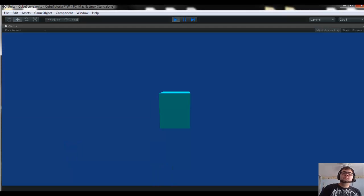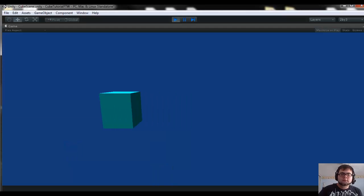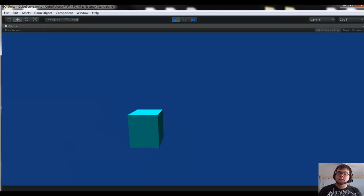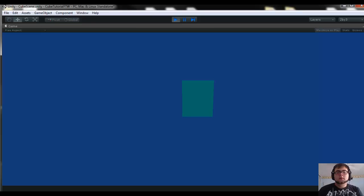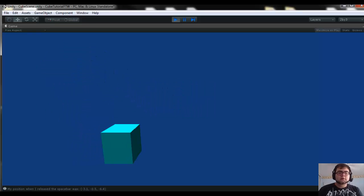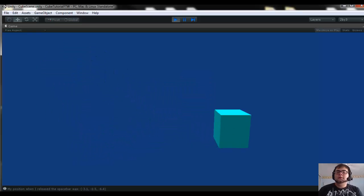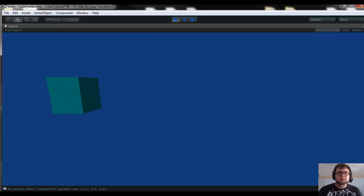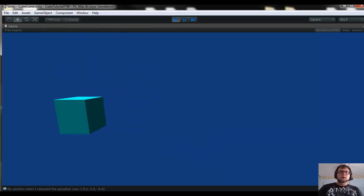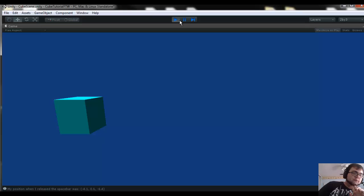Hey guys, welcome to the first of hopefully many videos in this Unity Crash Course Series. In this video we're just going to be doing a quick tutorial for how to make a cube move around and change colors. Very simple, very cool. If you want a detailed explanation of what we'll be learning, go ahead and check out the description.